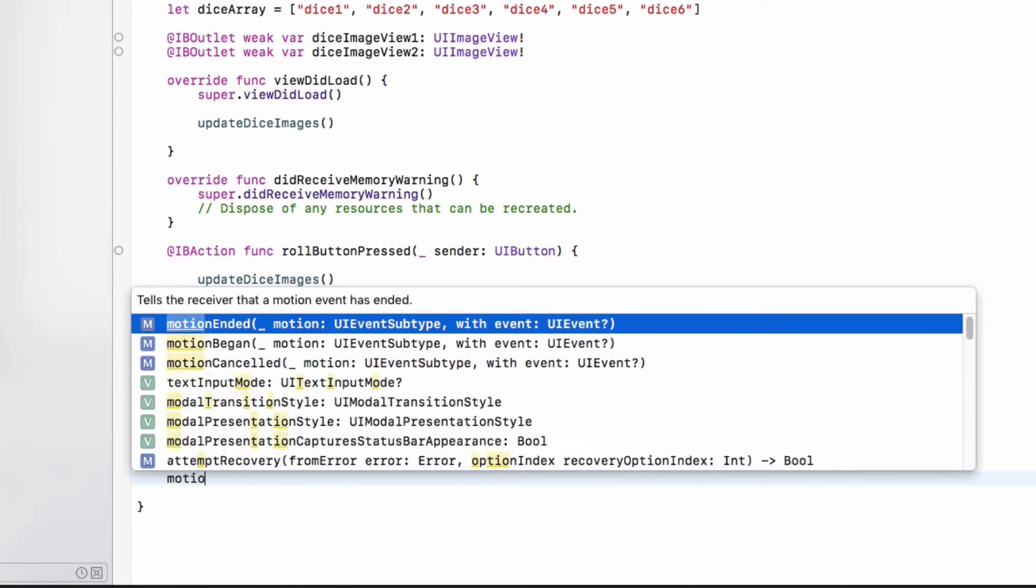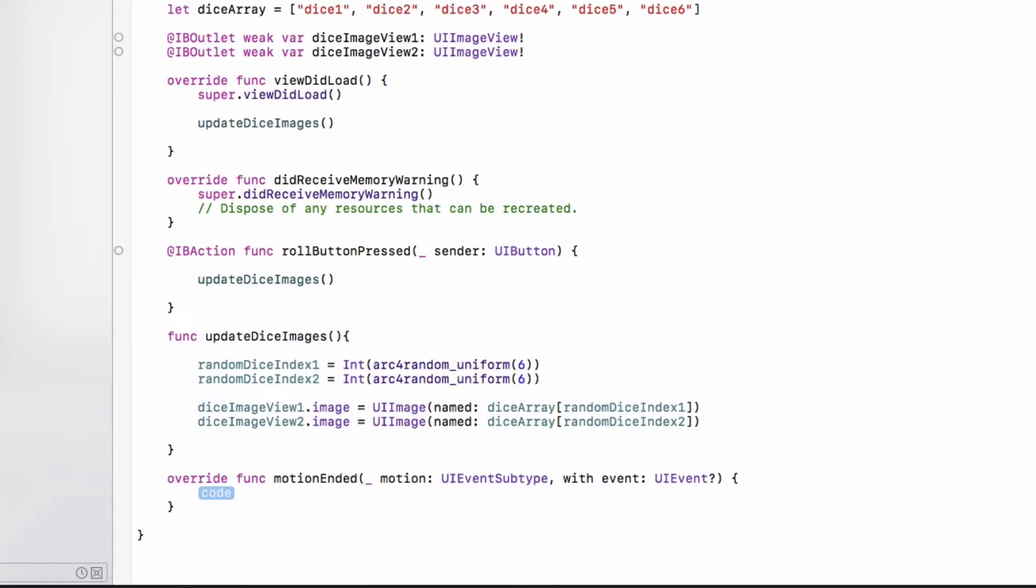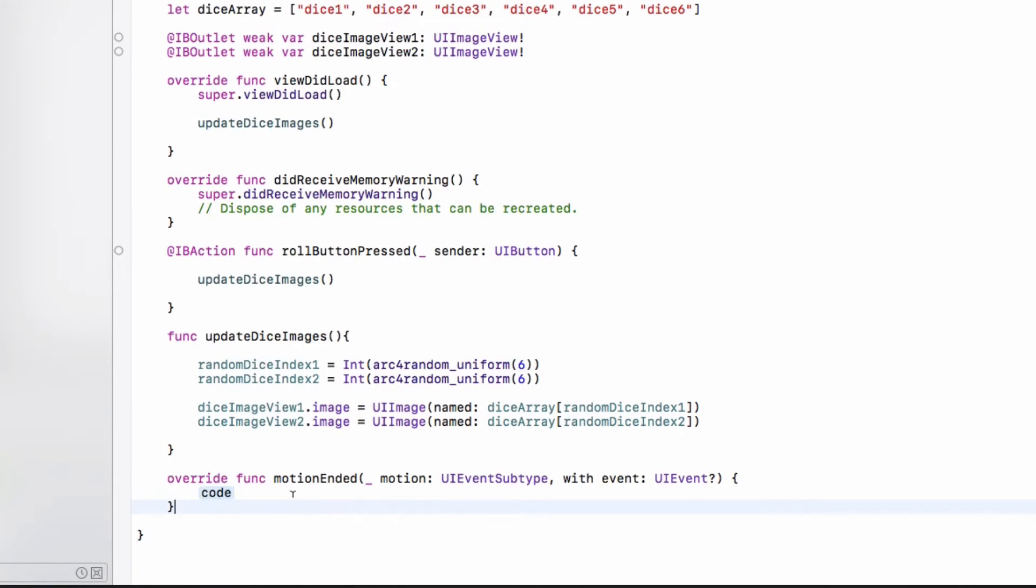So let's start typing the function name that we saw just now, which is called motion ended. So as soon as I've typed motion E, Xcode has already suggested to me the exact method that I want, which is the motion ended motion with event method. And I'm just going to hit enter to let Xcode type out the entire line for me. Now, Apple likes to have really long method names. So to save yourself time and to save your sanity, always hit enter or hit tab to let Xcode automatically write out the code for you.